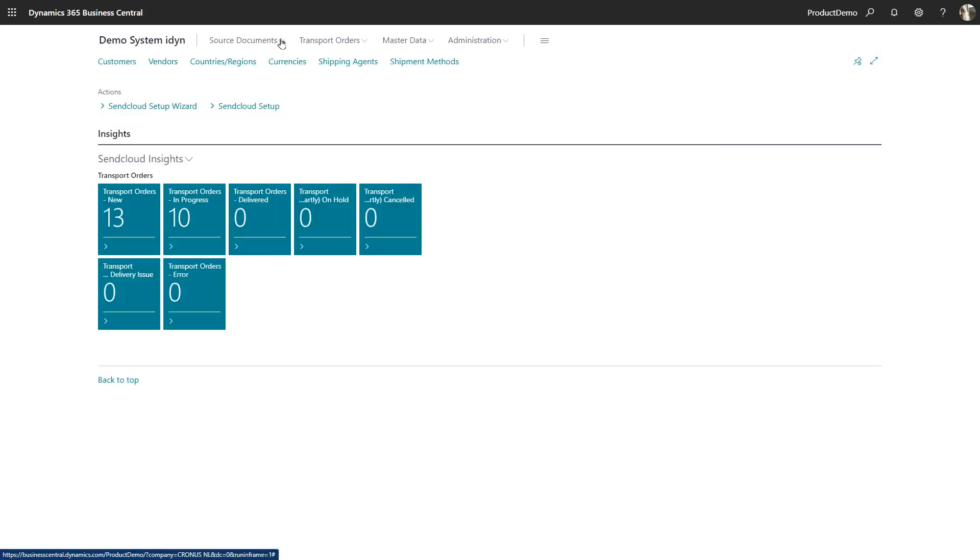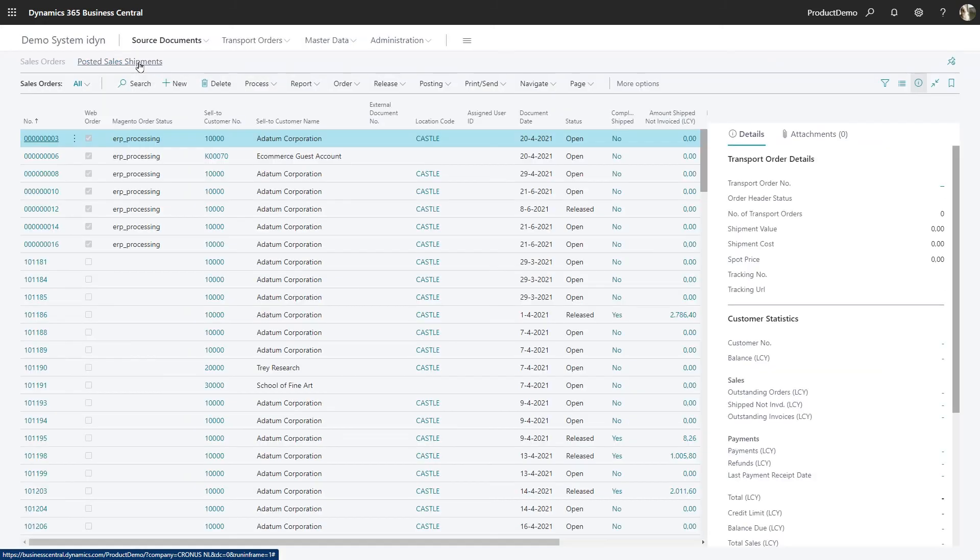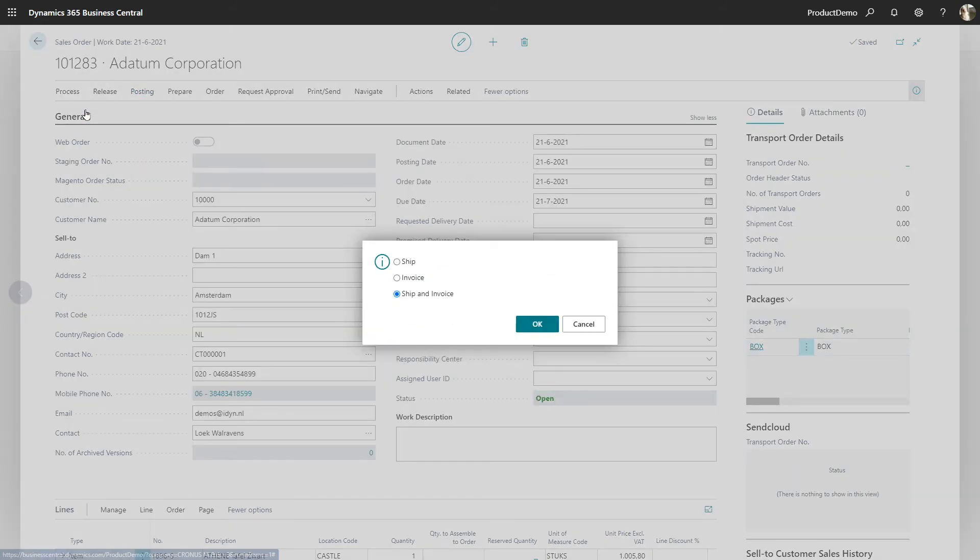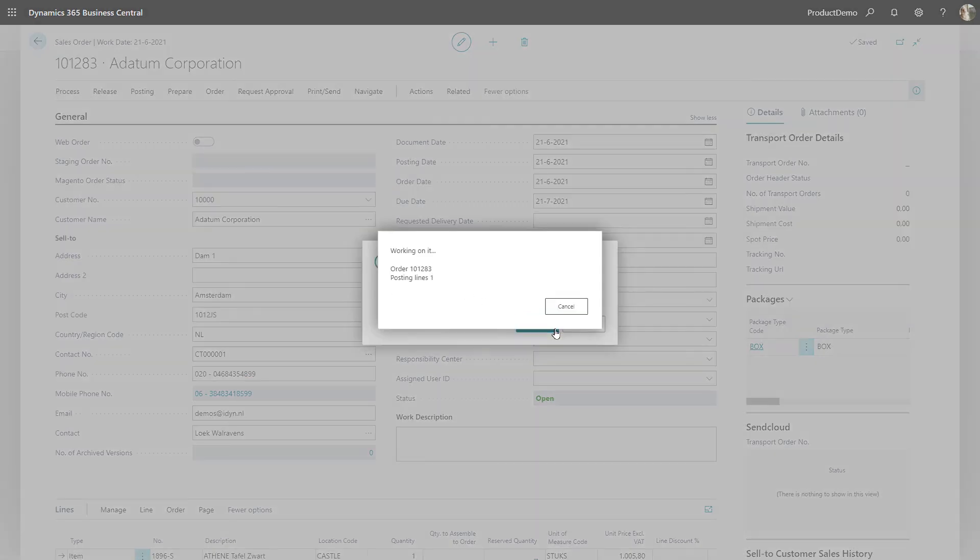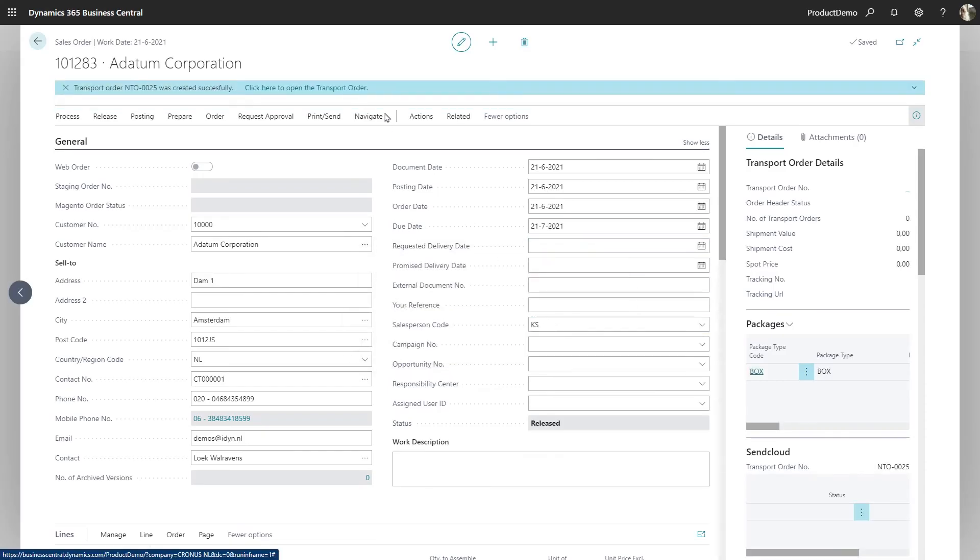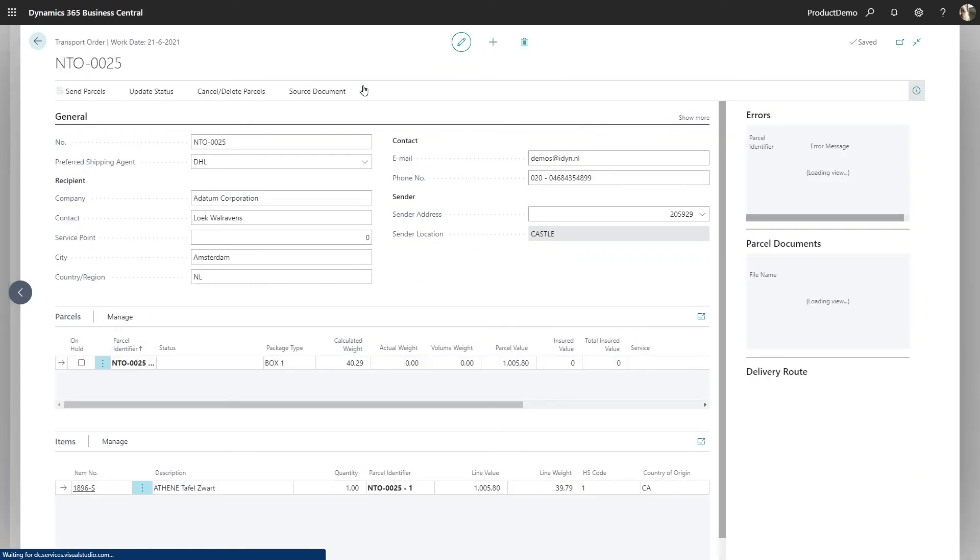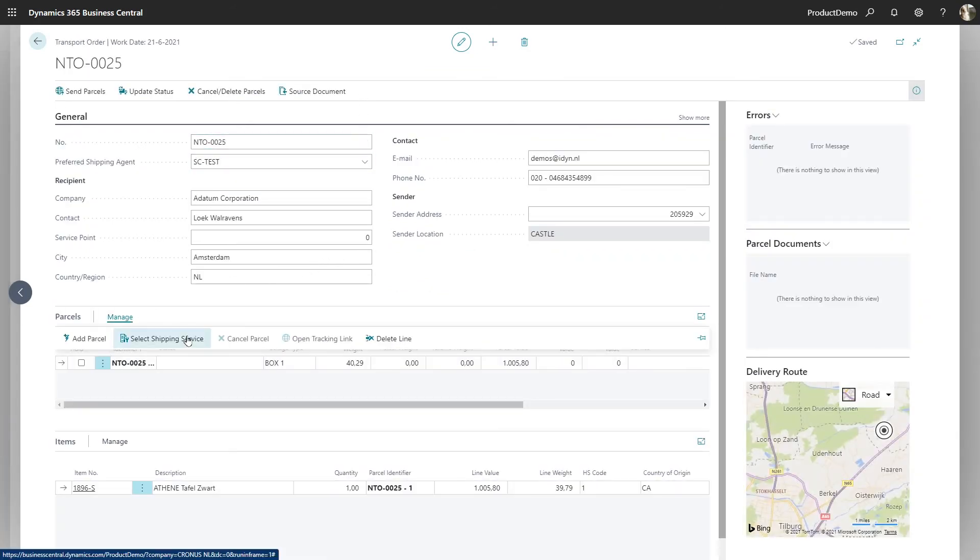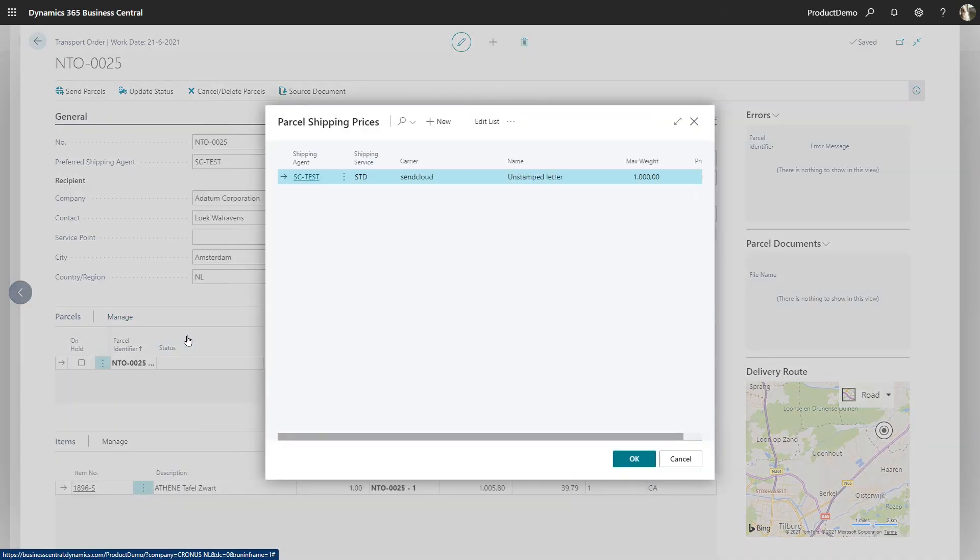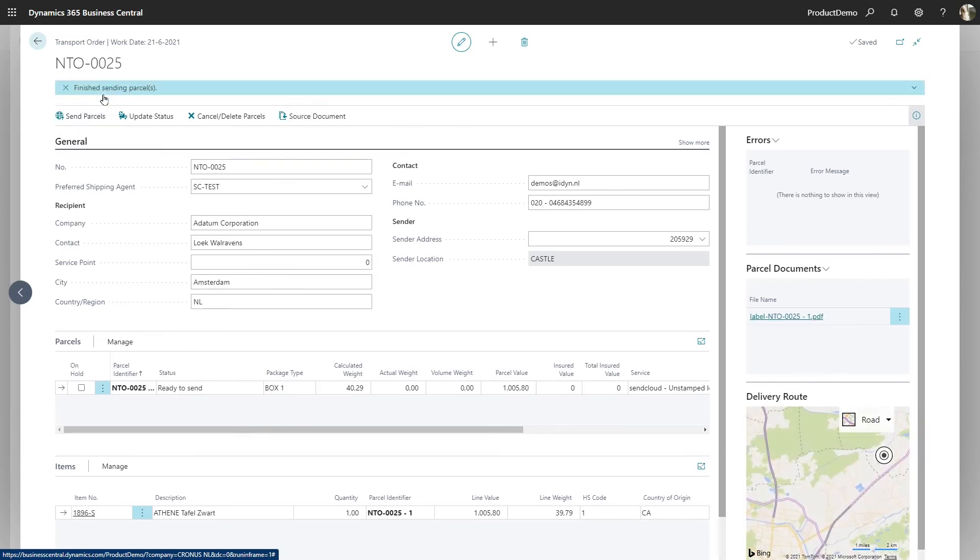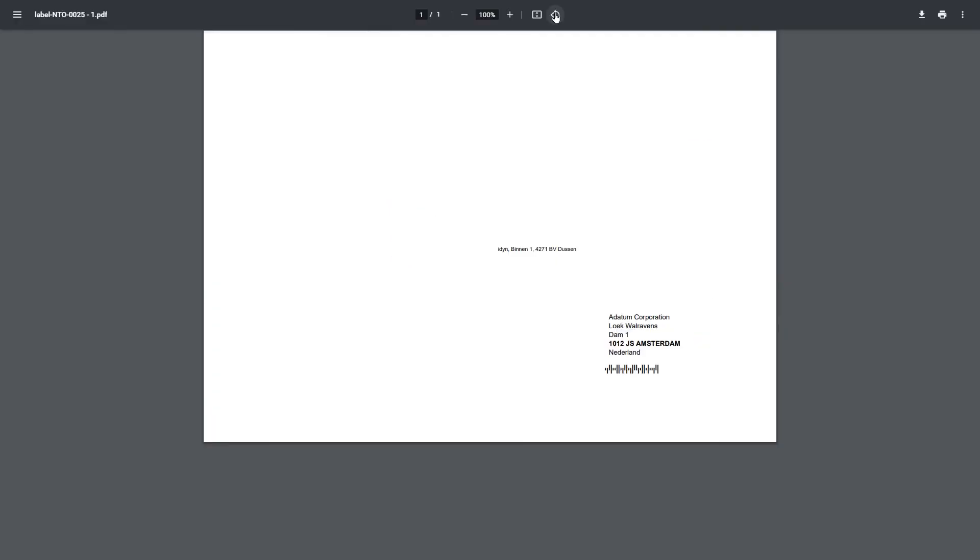Now let's go to work and create a transport order. Based on this sales order we'll create a transport order by posting it and selecting Ship. This has now resulted in this transport order where you can choose the carrier and carrier services before printing the shipping label. And here's an example of a shipping label as it comes rolling off your printer.